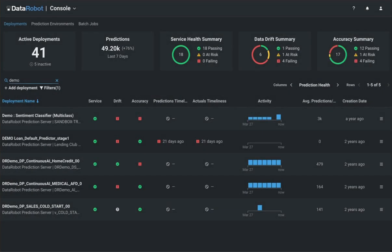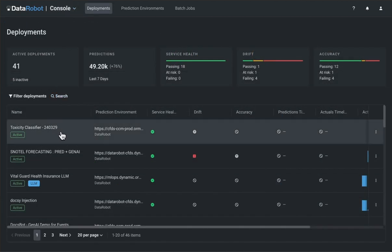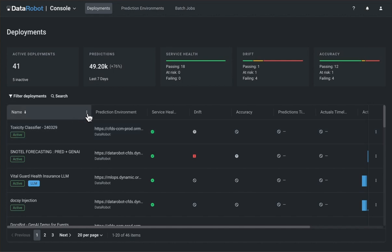DataRobot's next-gen console has been upgraded to feature essential monitoring, forecasting, and mitigation tools within a sleek and user-centric interface.